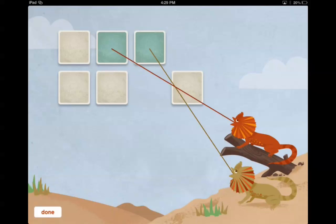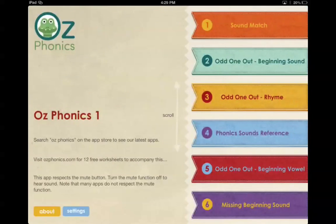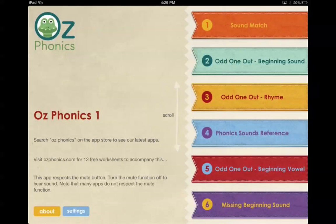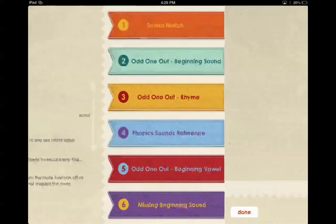Okay, so that one doesn't involve any pictures of letters or anything like that. It's just purely the sound. Let's go back to the start and go odd one out, beginning sound. Listen to the beginning sound. Move the odd one out to the basket.